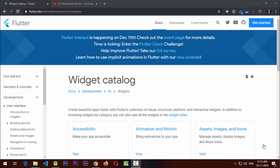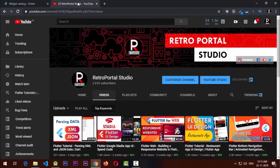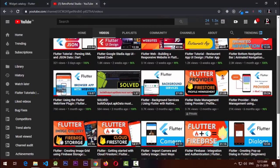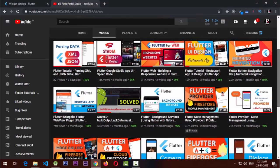These are the widgets I think every Flutter developer should know. For more details, you can always visit the widget catalog at flutter.dev. For more Flutter tutorials, don't forget to visit my channel Retro Portal Studio and check out the latest Flutter development videos. If you liked the video, hit the like and subscribe buttons — it helps a lot. Thank you for your support, see you next time!